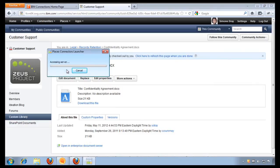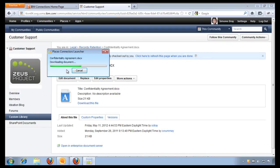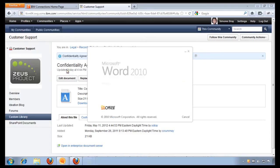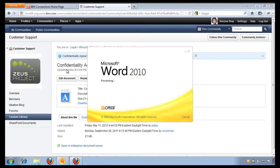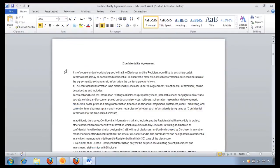And the desktop has detected that I've clicked on the link and it's going to launch the correct productivity app for me to edit this document. In this case, it's going to launch Microsoft Word. And here's my document. And this is great.